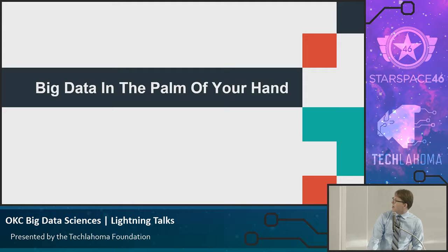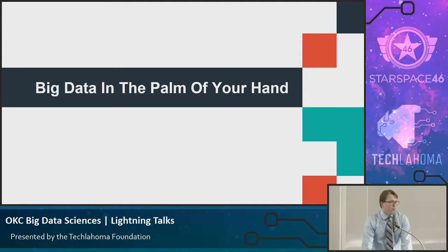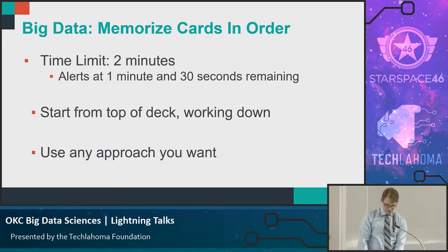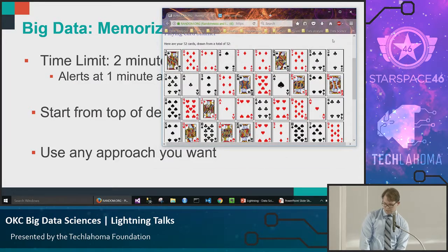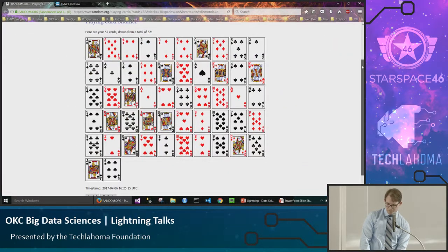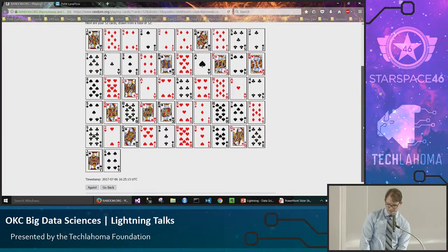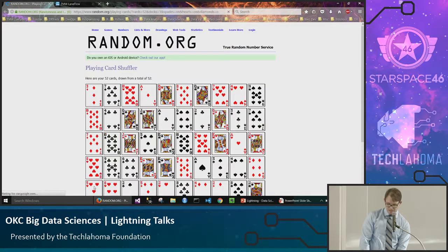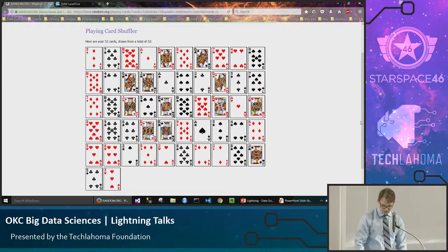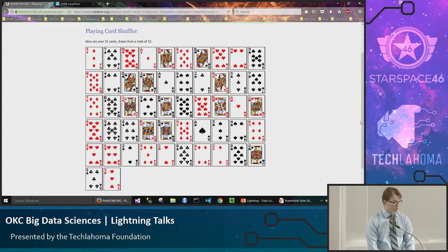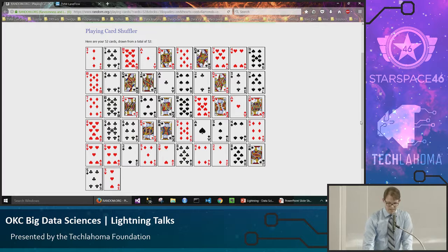Let's go all the way back to 500 BC where big data can fit in the palm of your hand. We're going to memorize a deck of cards in order in two minutes. When you set the time limit low, it becomes a big data problem — there's too much, it's too fast, and you don't have enough space in your head. I'll generate a random deck, set a timer, and we'll all do it together starting at the upper left and working across the rows.